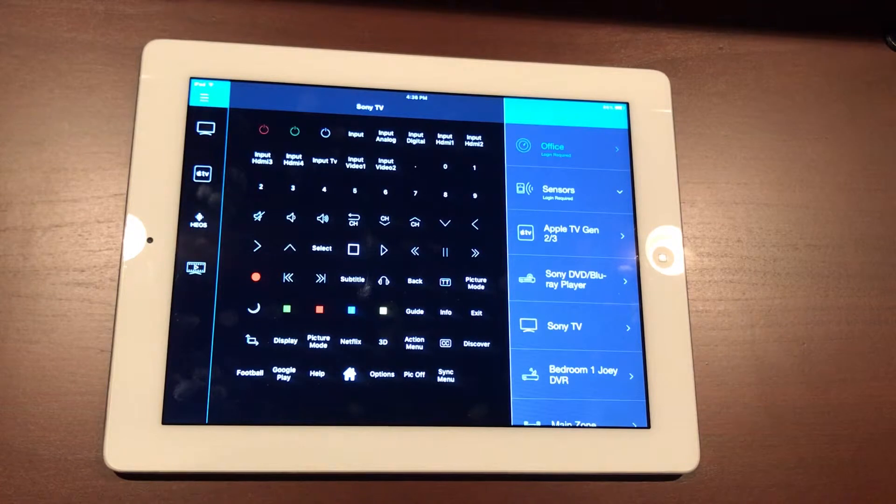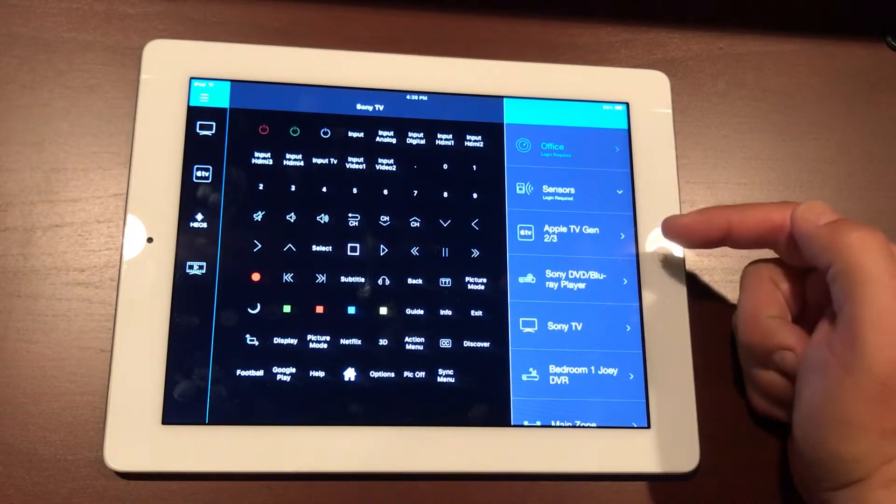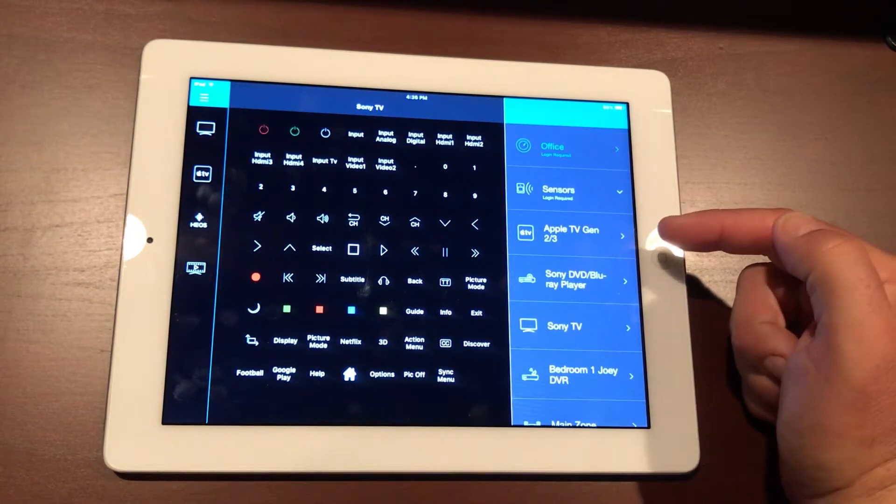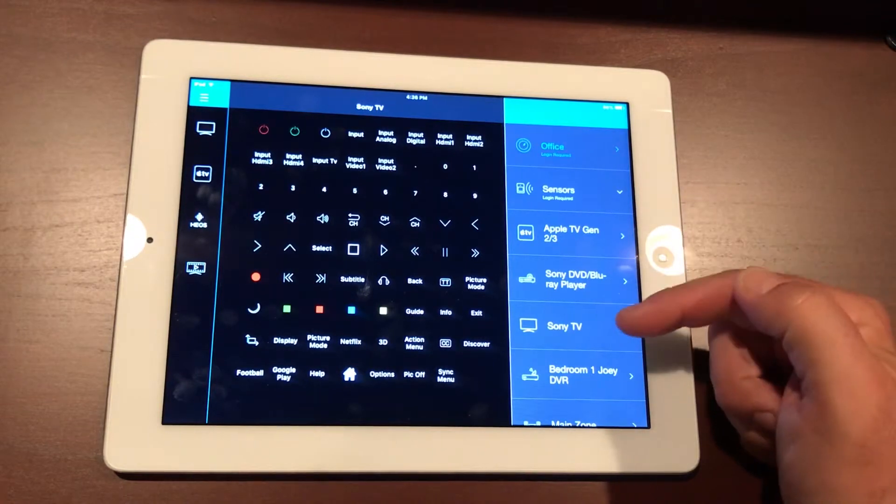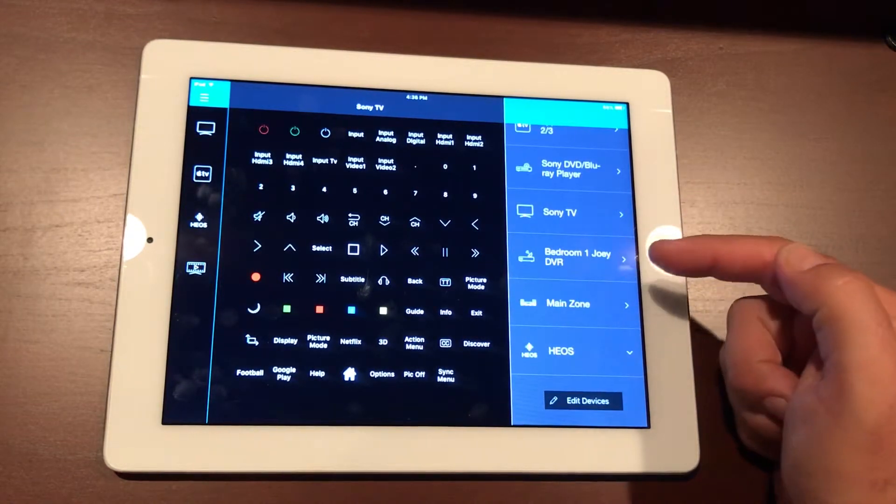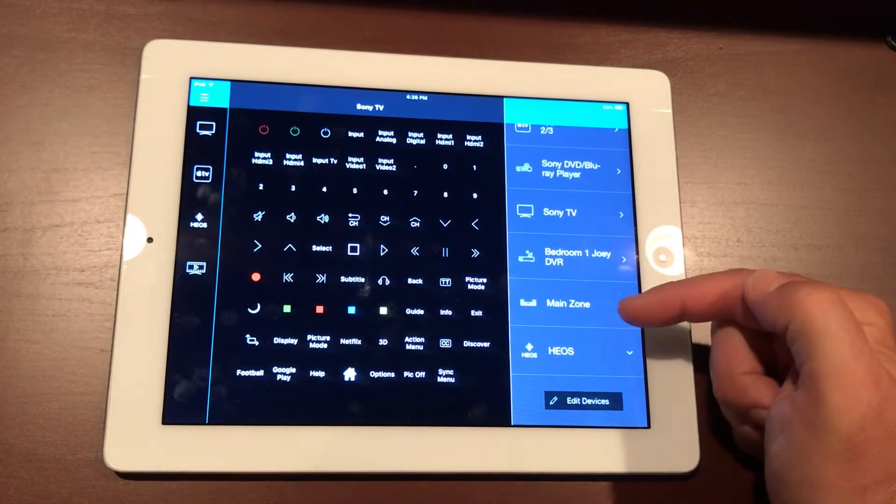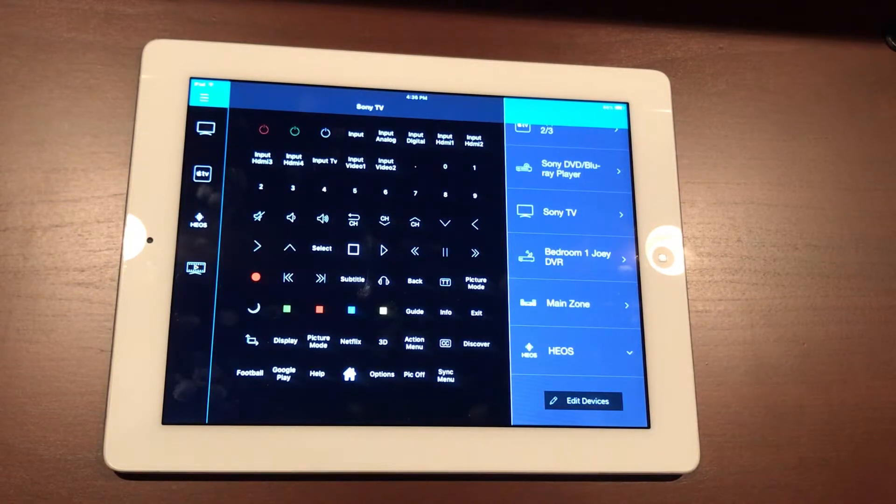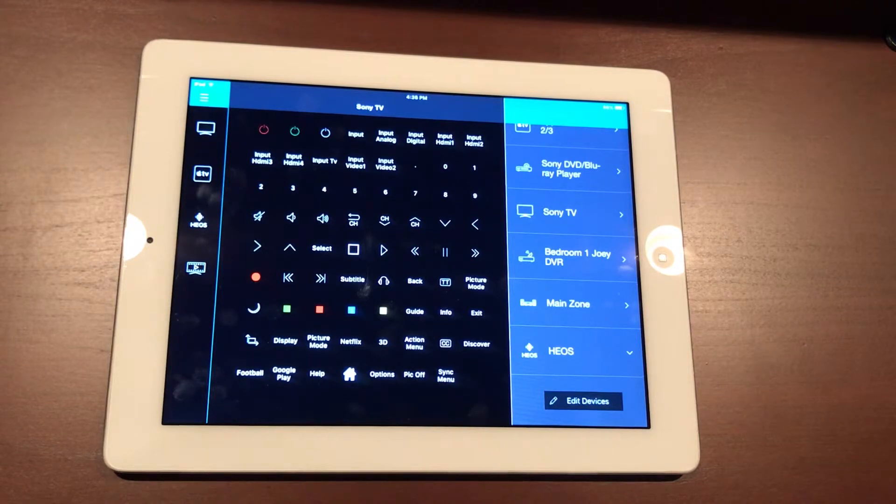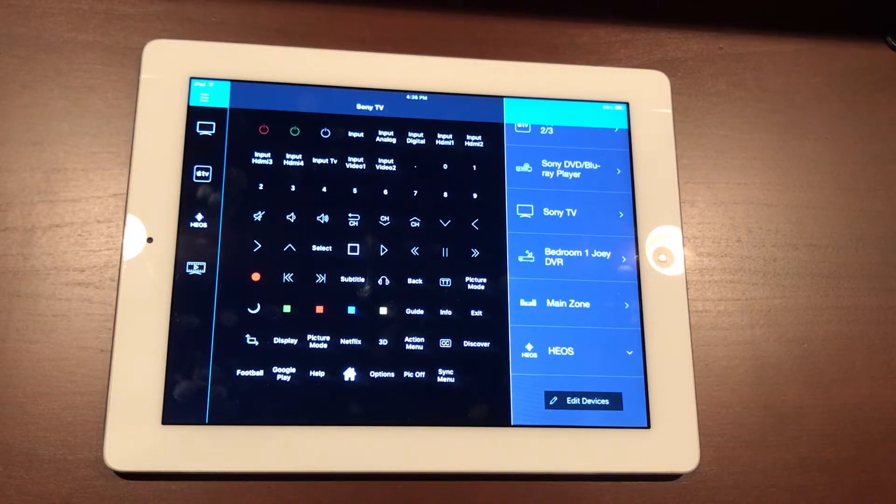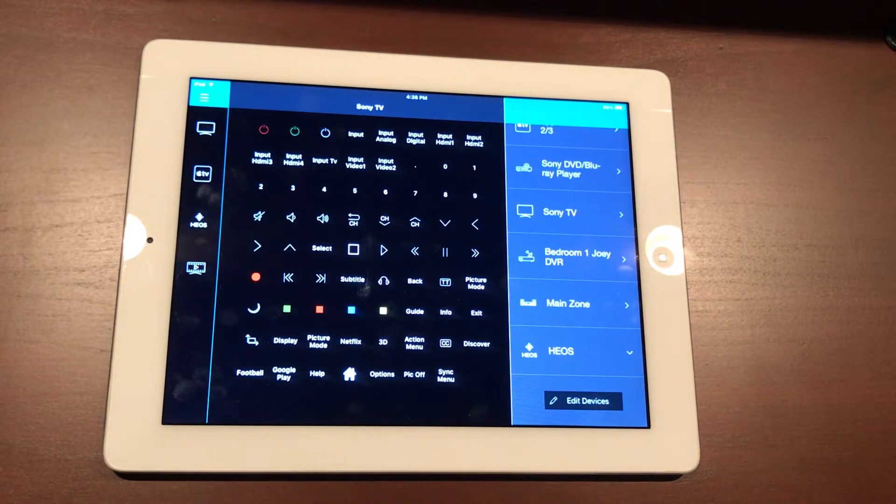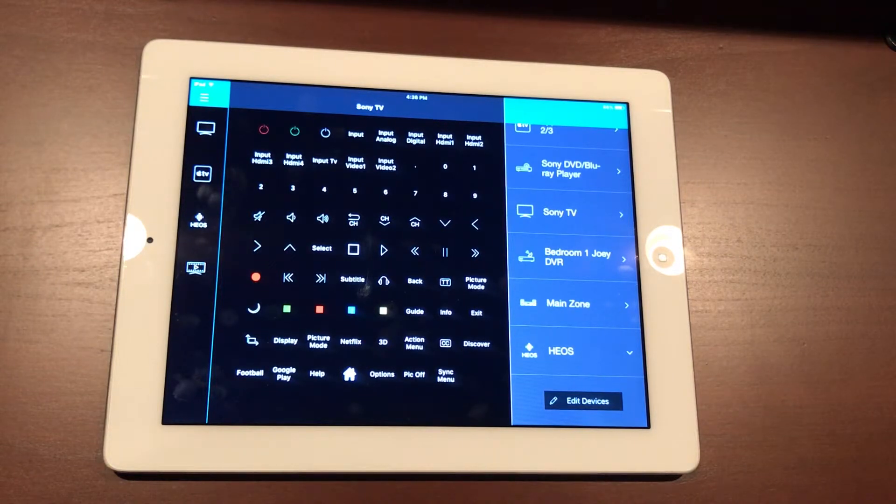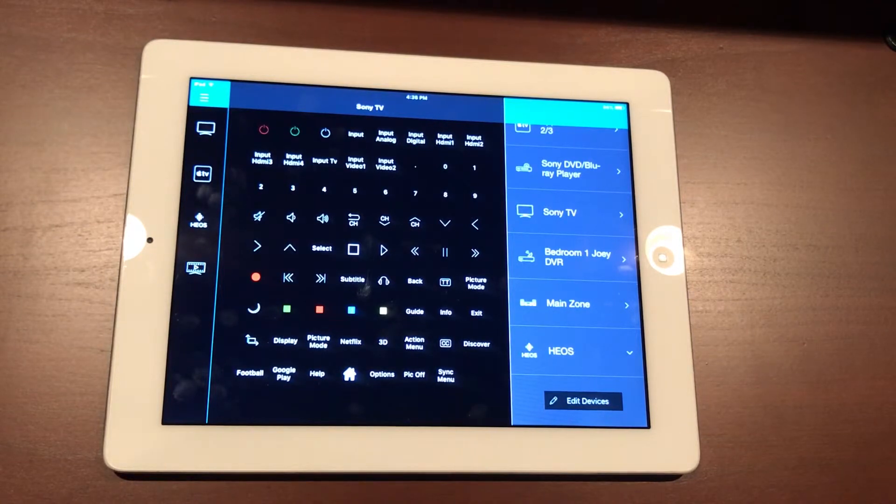Beneath that we have all of the devices currently associated with the system—our Apple TV, our Blu-ray player, our Sony TV, the Joey for the Dish Network, and then our zone controls. Remember this remote is multi-zone, so if you have speakers in the great room and the bedroom as well as the lanai or patio out back, you can have all of them playing the same music, or you can set those up where the great room is playing one song and the patio is playing another. If you're entertaining guests you can have two different environments in the same home.